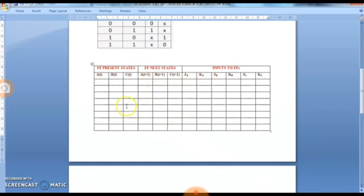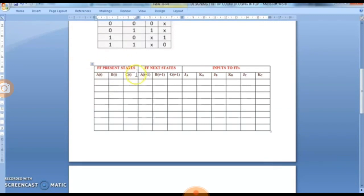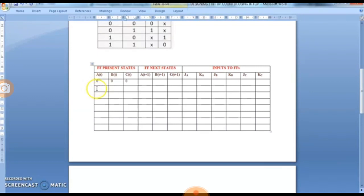Here we are having the state table which has three sections: flip-flop present states. We are doing a 3-bit counter, so we have 3 flip-flops A, B, C. A(T), B(T), C(T) denote the present states. With 3 flip-flops, we have 2³ = 8 different combinations.